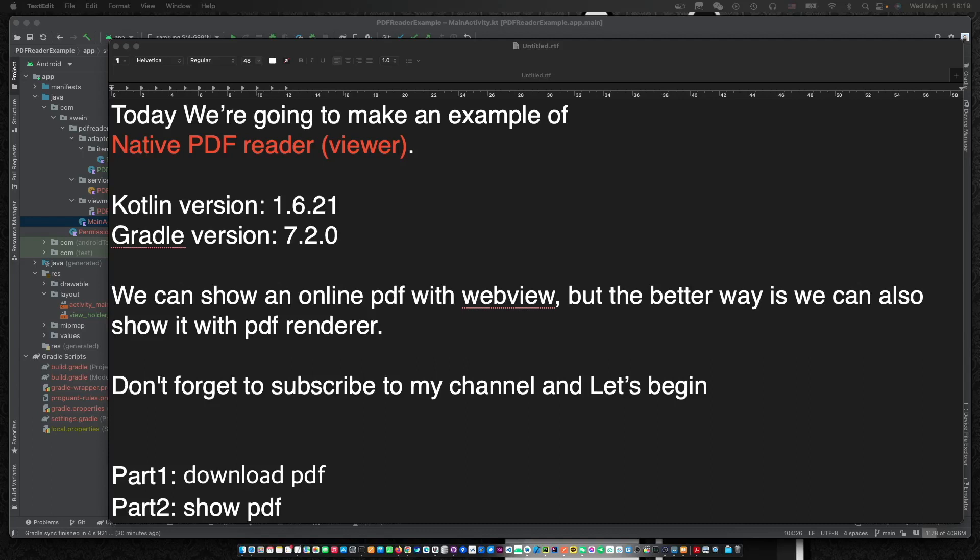Hello, this is your friend CodingWithCat. Today we are going to make an example of a native PDF reader. This is part 3: add page controller and zoom in and out. You should finish part 1 and part 2 before starting part 3. Click the top link to watch part 1 and part 2.